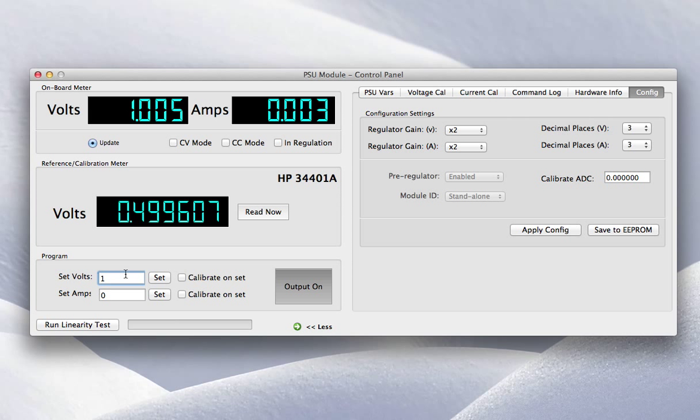You'll notice here that having set that to 1 volt, the output I'm measuring is 1.005 volts. So there's a 5 millivolt error there. And that's down to the fact that the DAC itself has integral non-linearity.